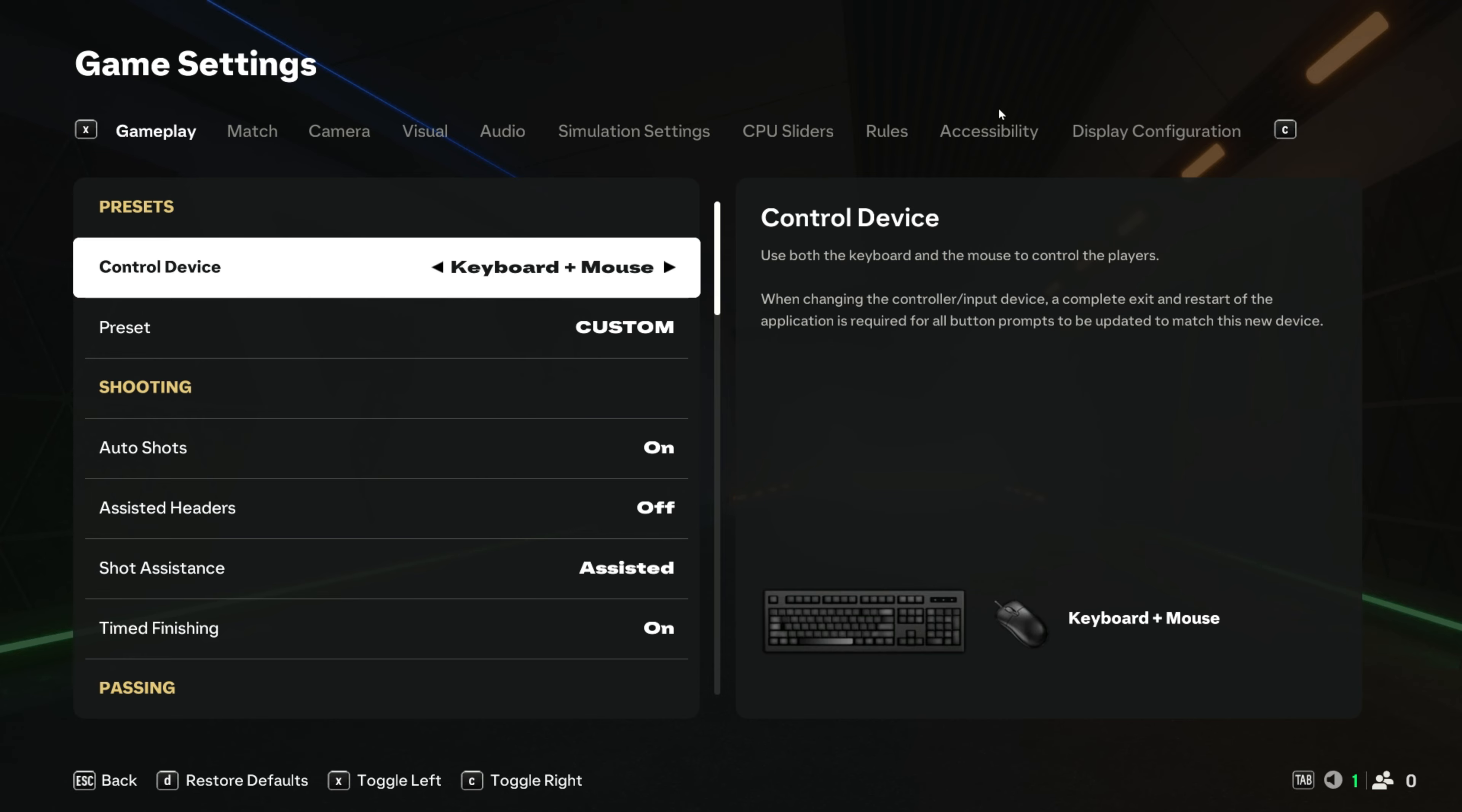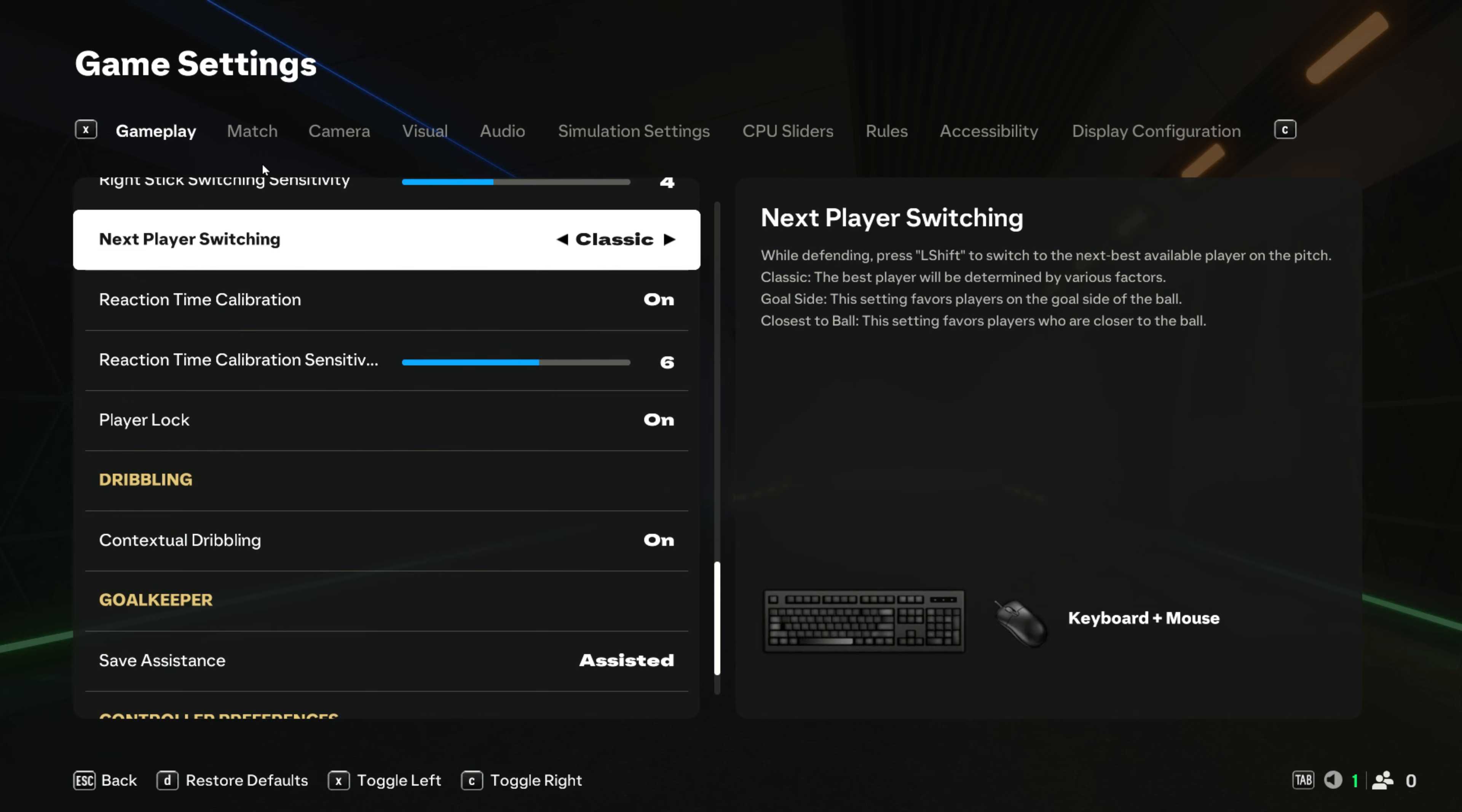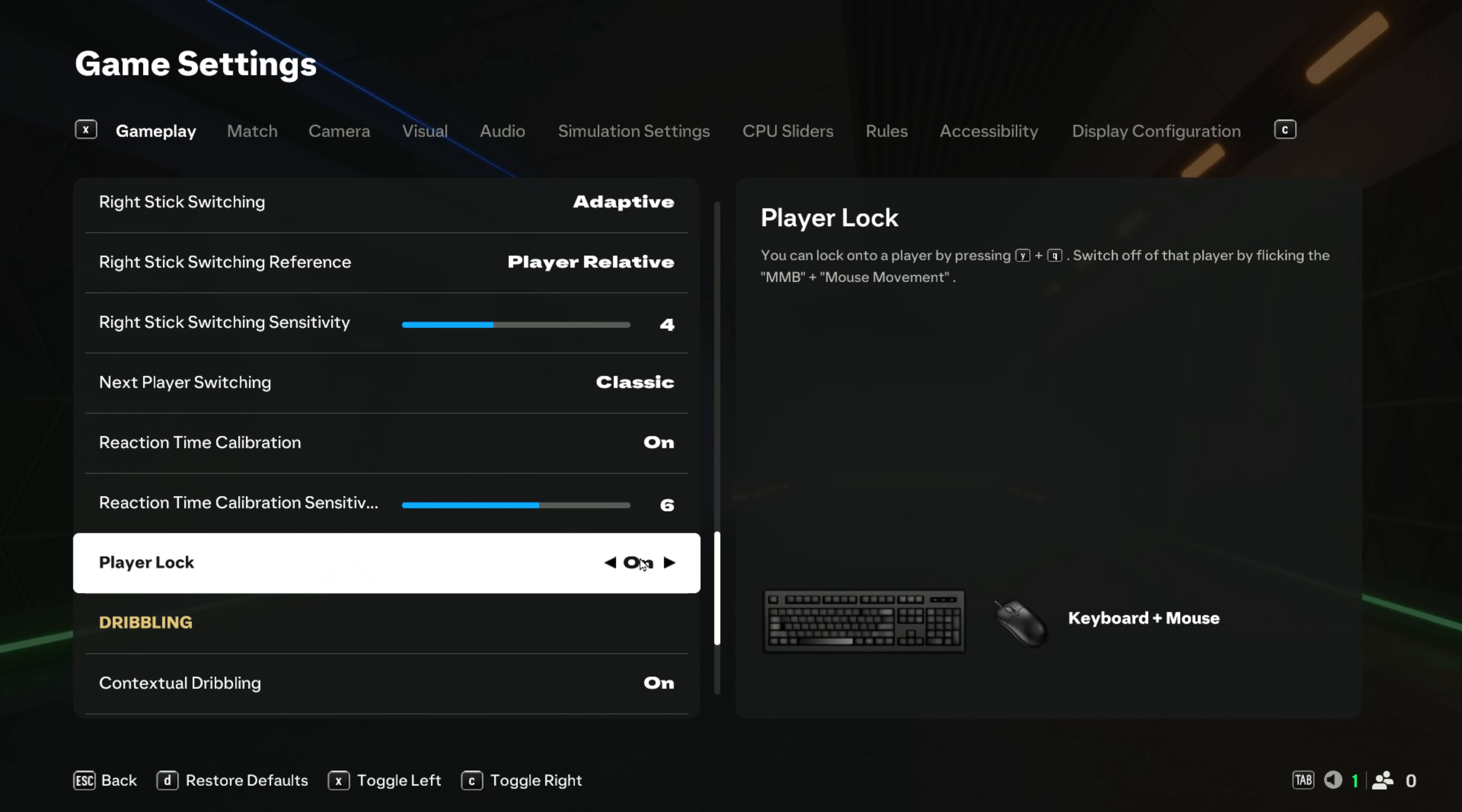On game settings you have several options. We want to stay on gameplay and then scroll all the way down to the last options. Right here we have this player log function under the menu switching, and right here you can just switch between on and off.